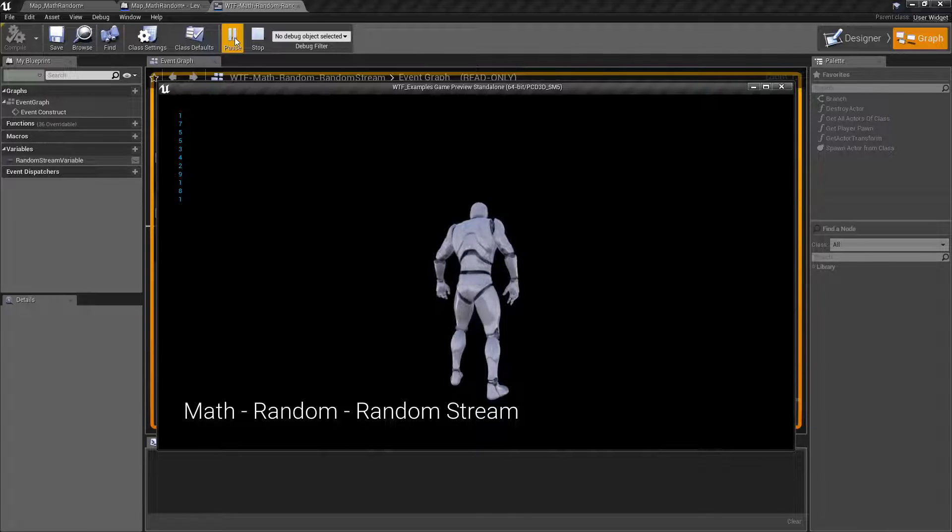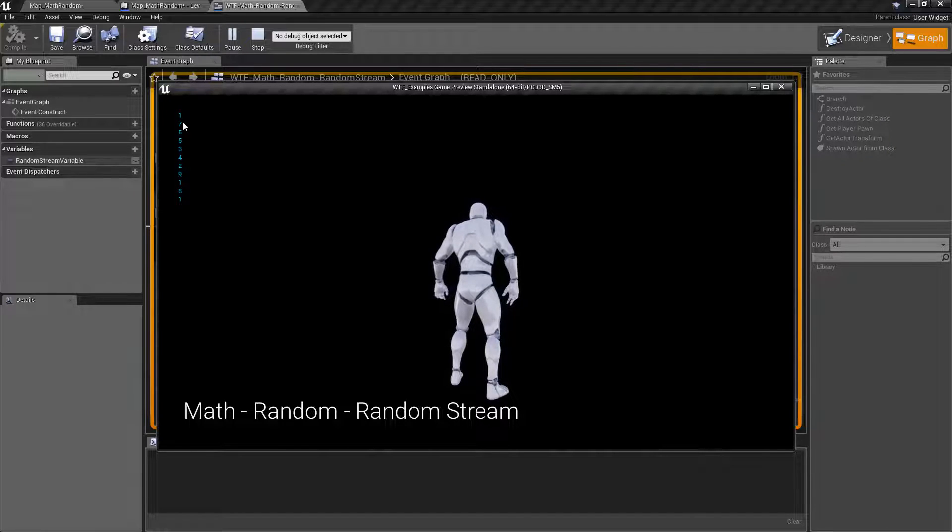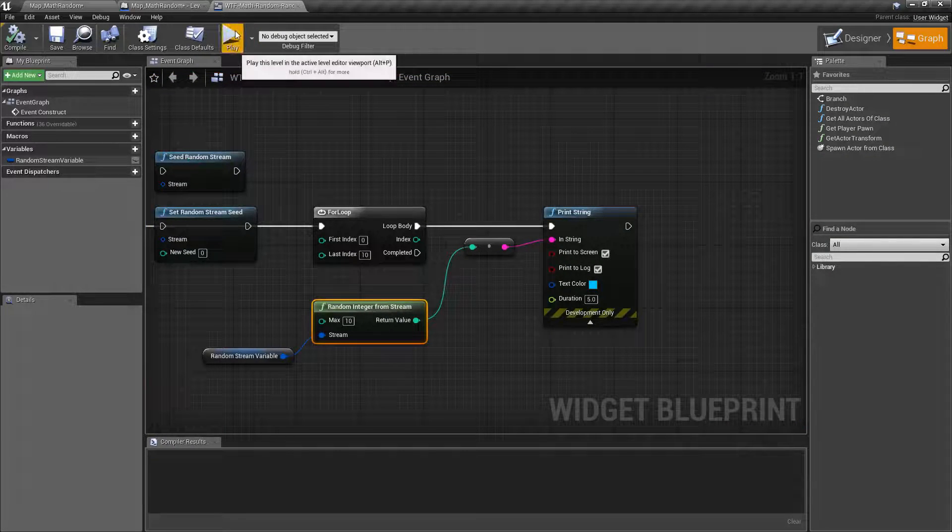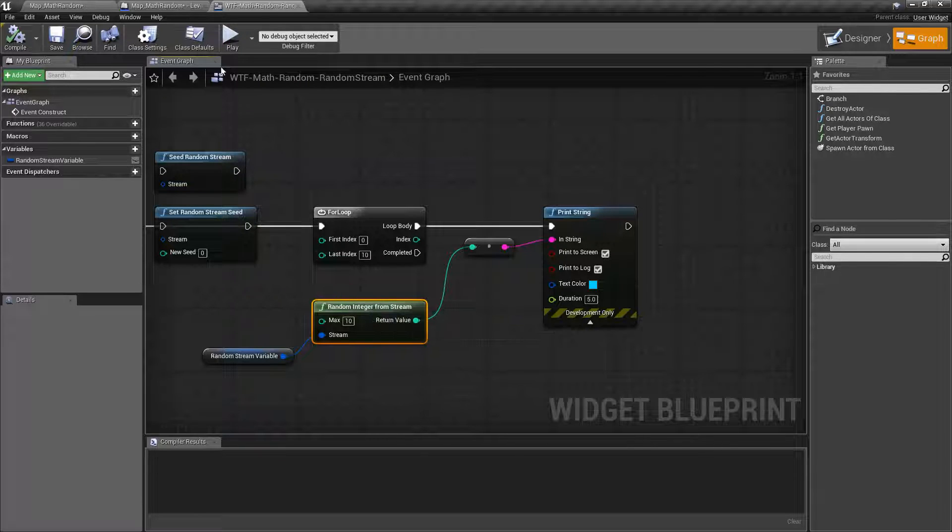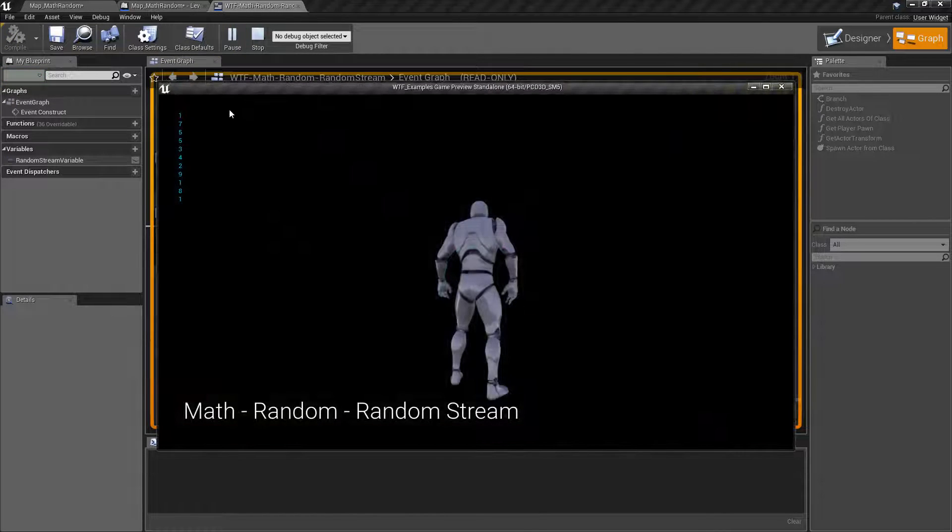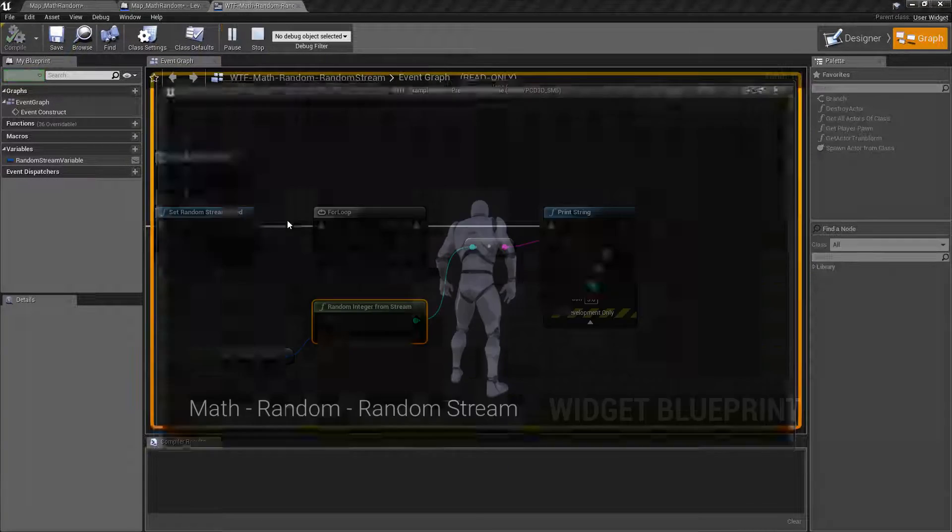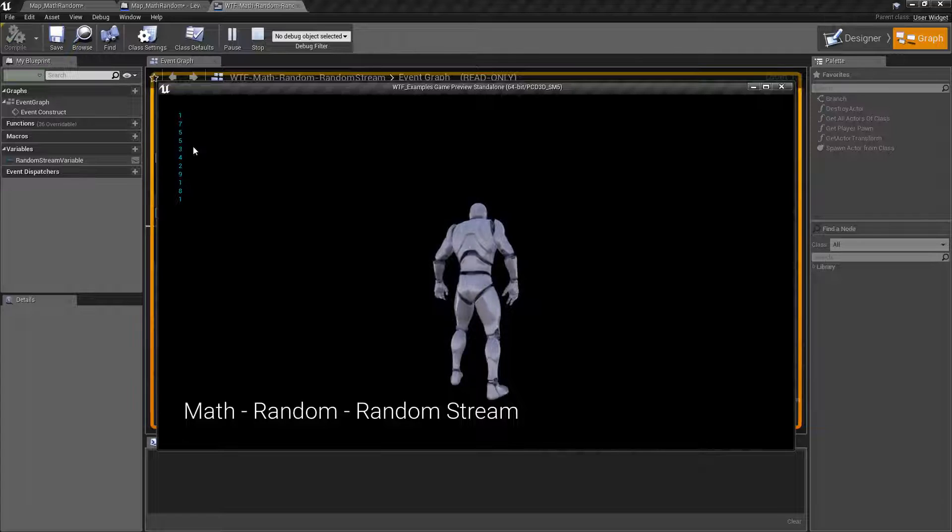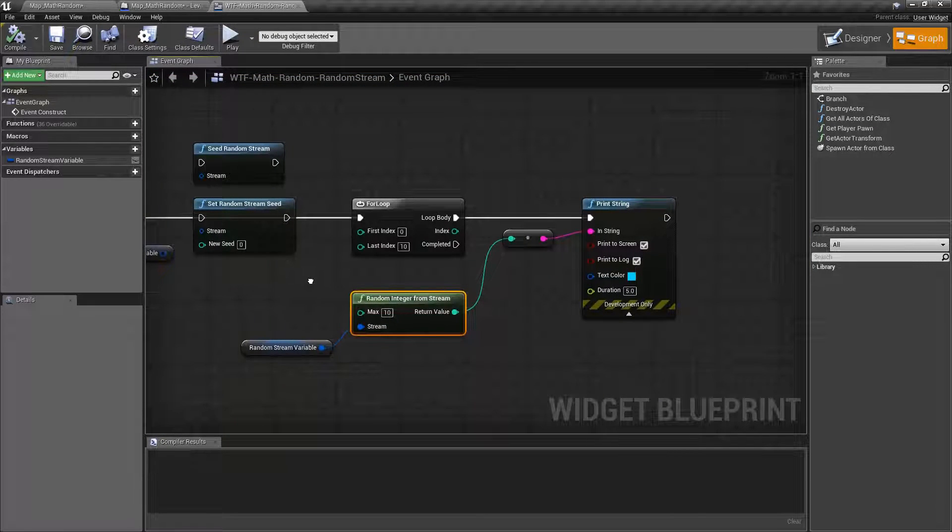And we get values starting with 1, 7, 5, 5. We run this again. Keep in mind this is random. 1, 7, 5, 5. Run it again. 1, 7, 5, 5. That is where your random stream comes in useful.